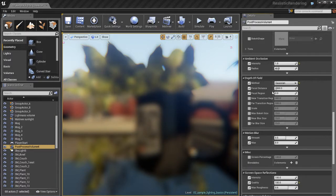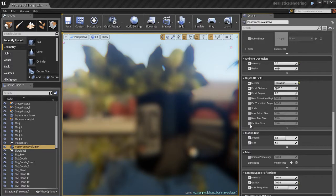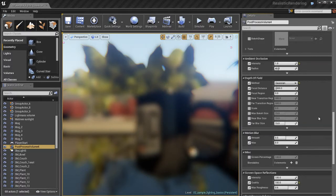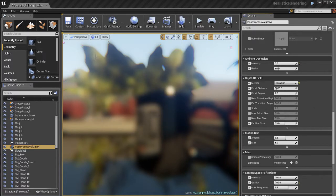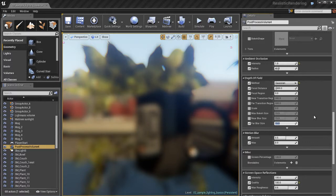So I'm going to turn on the focal distance. I'm also going to need to adjust the focal region as well as the far blur size. And there's a lot more settings, but we'll look at them and we'll adjust them as necessary. So I'm going to start off with these so that I don't overwhelm you.